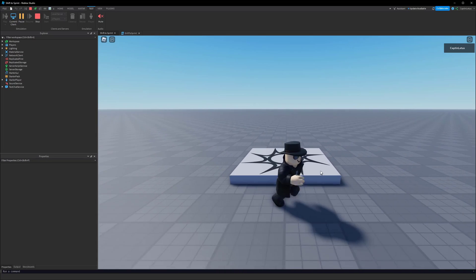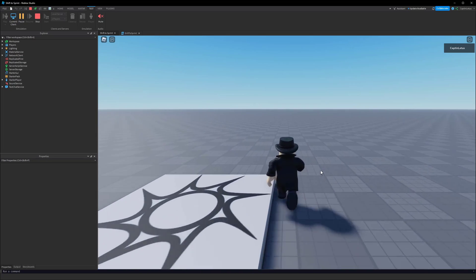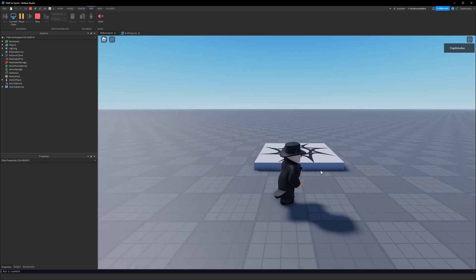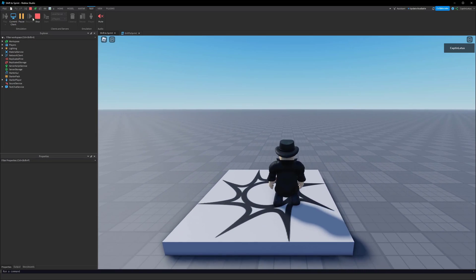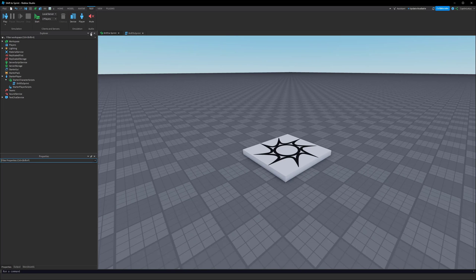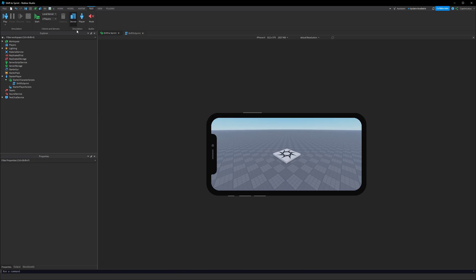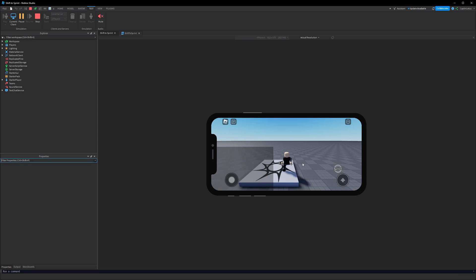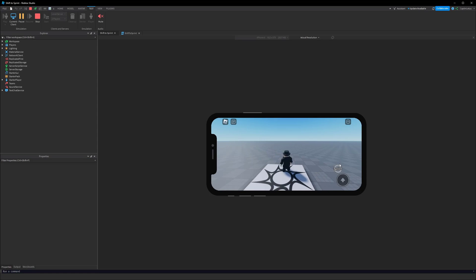As an example, I'm walking around here and I hold down shift and I go much faster. If I go over to a mobile device with a device emulator, you'll see that there is a sprint button that shows up on my screen, and when I hold down the sprint button I run faster.